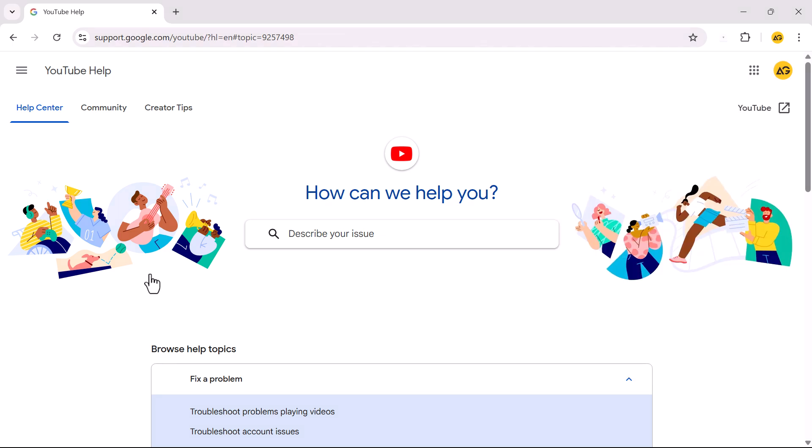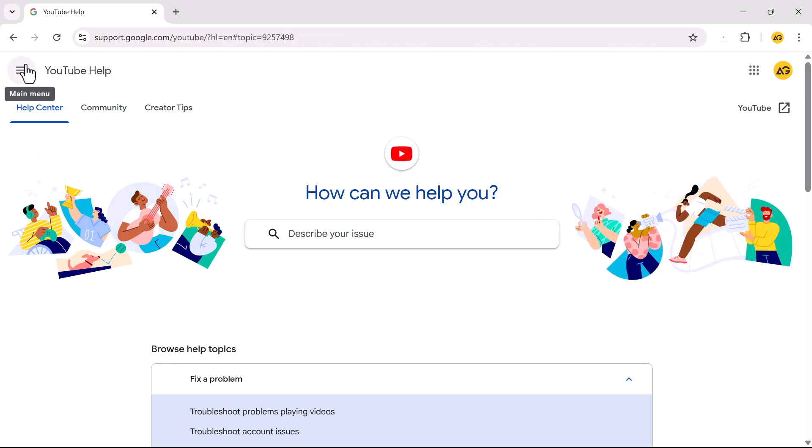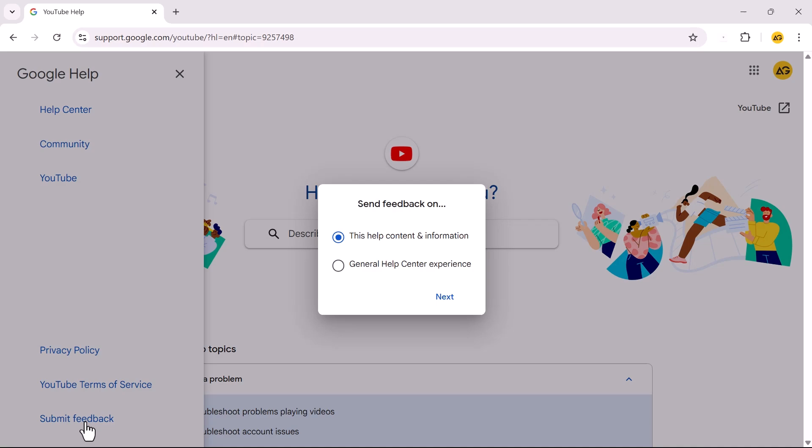On the YouTube Help Center page, tap the three horizontal lines at the top left corner. Tap the Submit Feedback option at the bottom. Select the second option, General Help Center Experience, and click Next.